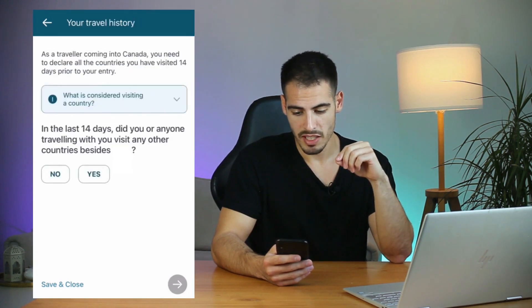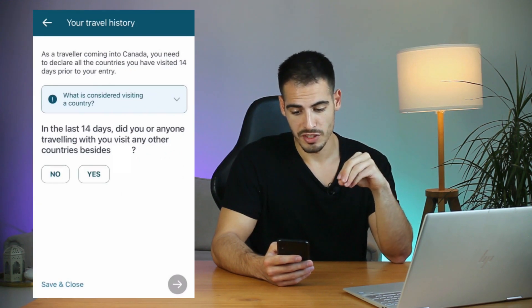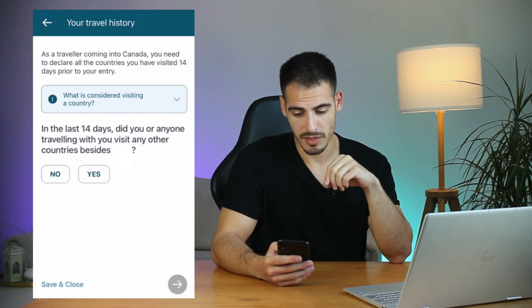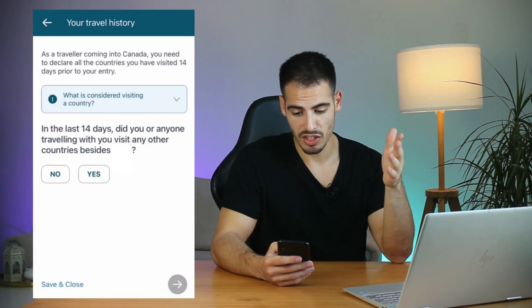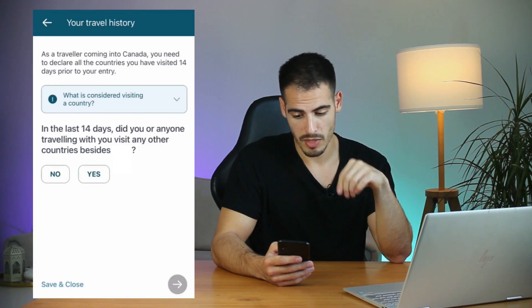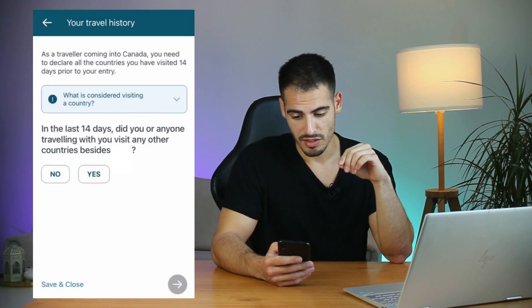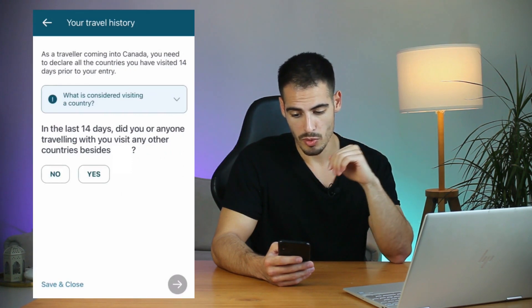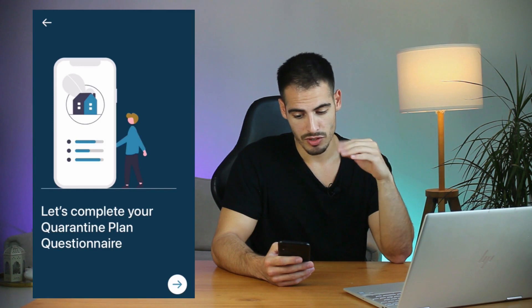Add your country and click Next. As a traveler coming into Canada, you need to declare all countries you have visited 14 days prior to your entry. If you have visited any country other than the one you're coming from, select Yes and enter it. For this video we are going to select No.